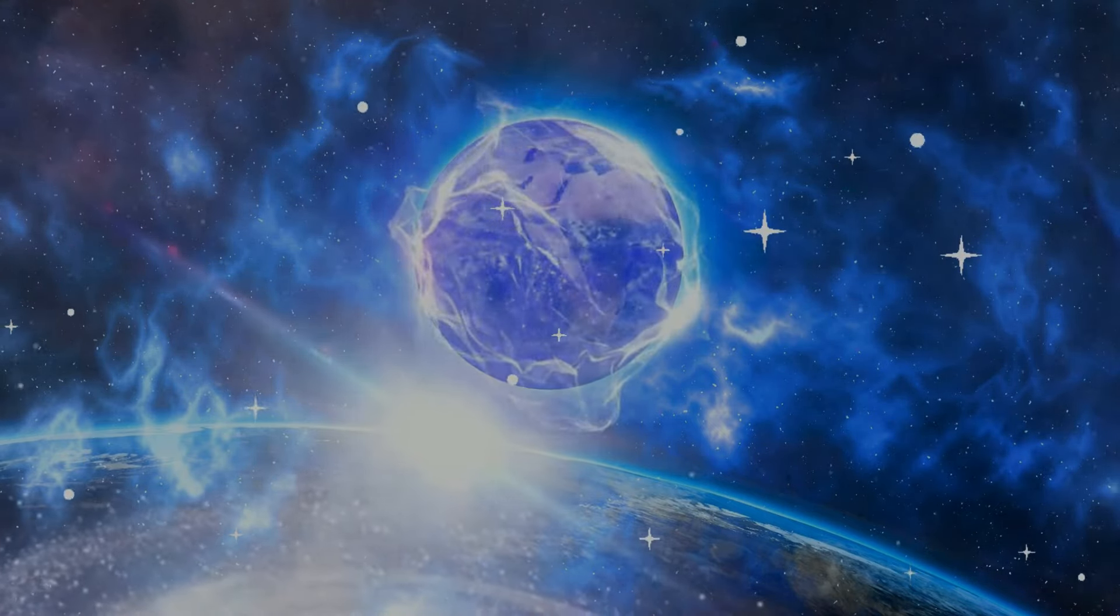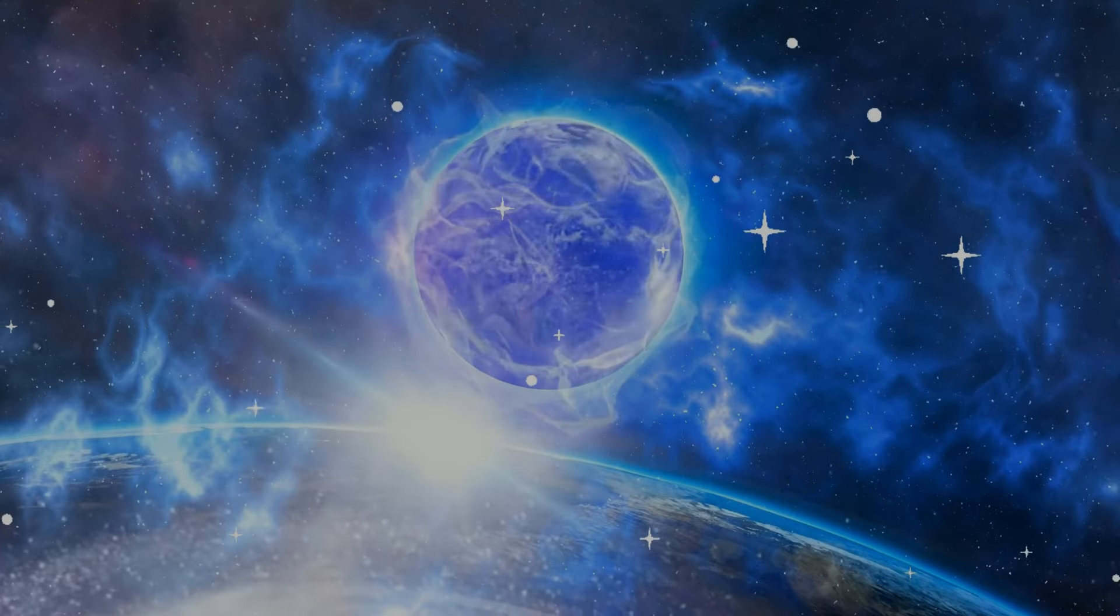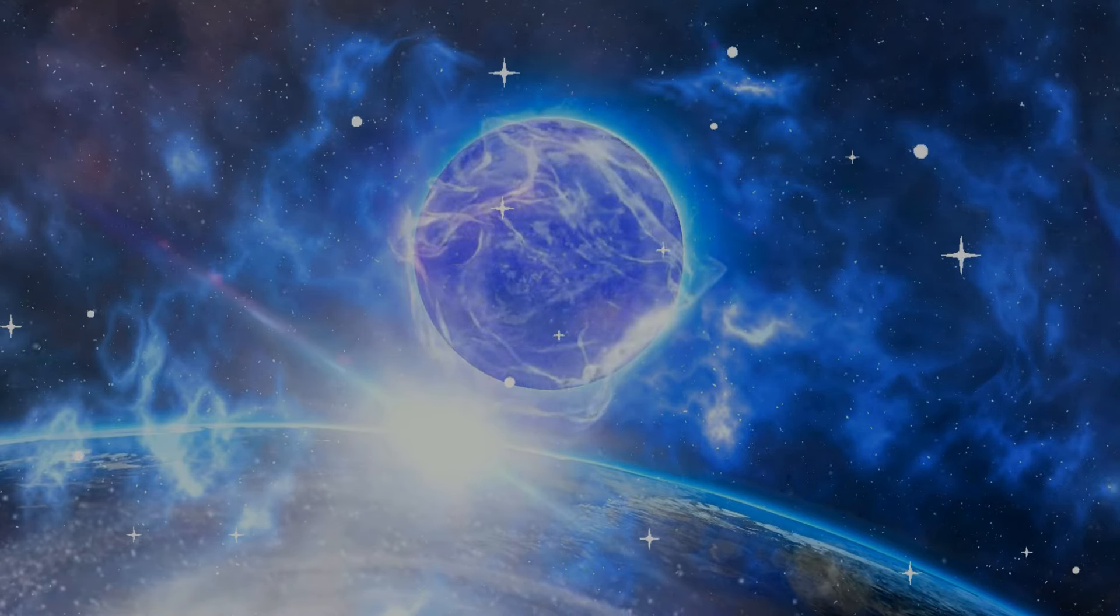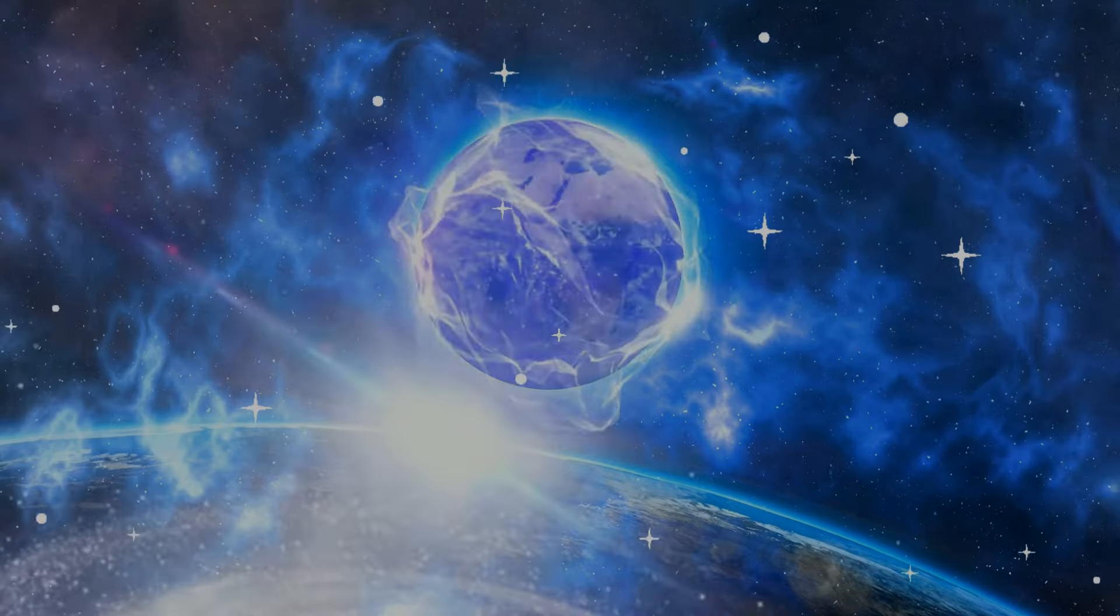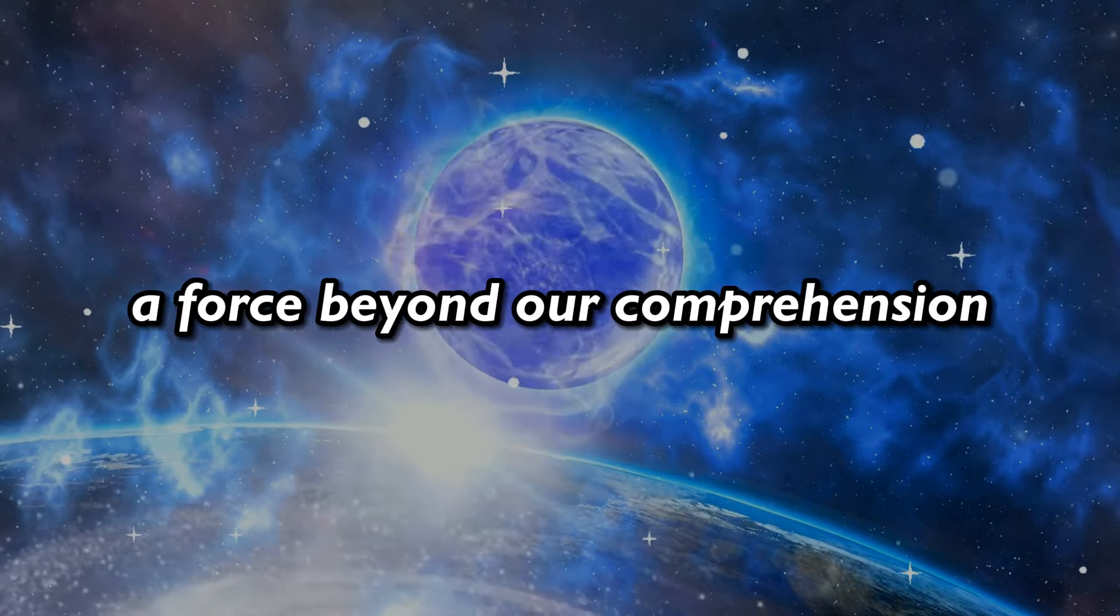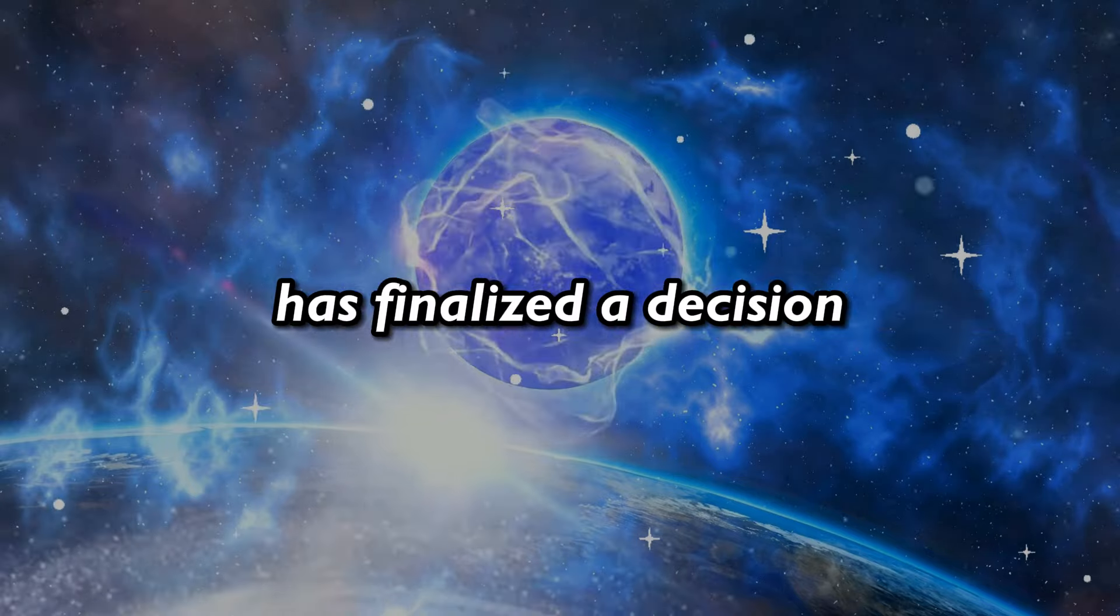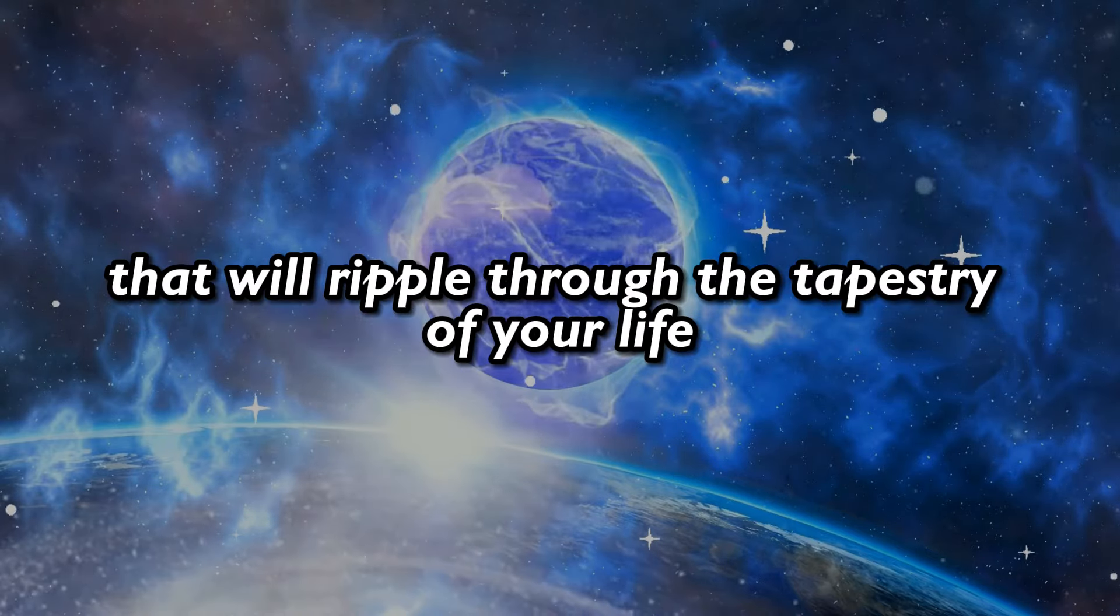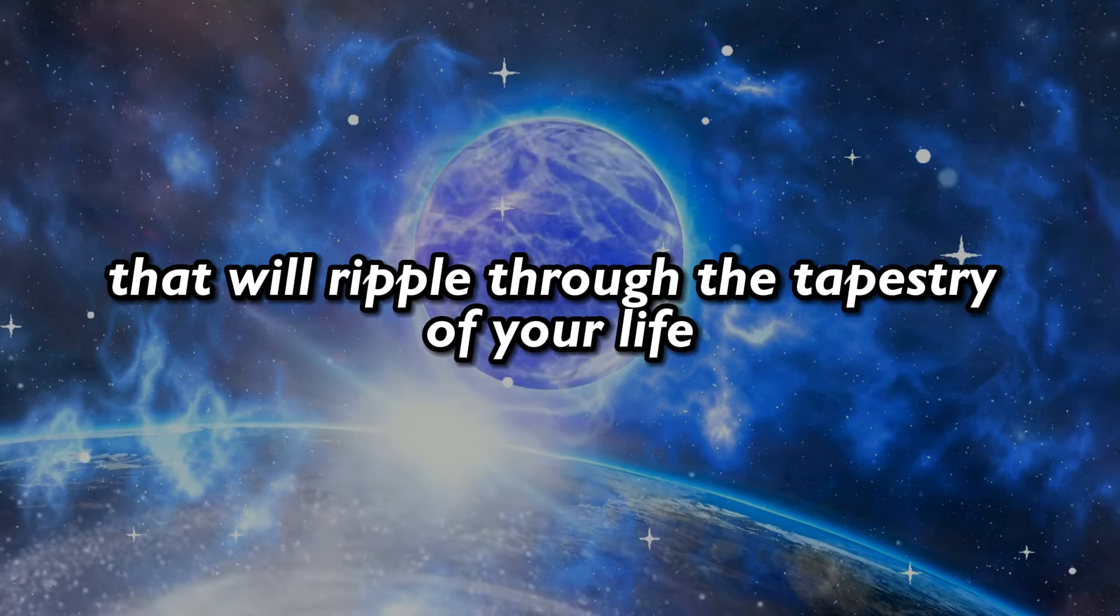But why the urgency to deliver this message today? It's because someone with immense power, a force beyond our comprehension, has finalized a decision that will ripple through the tapestry of your life.